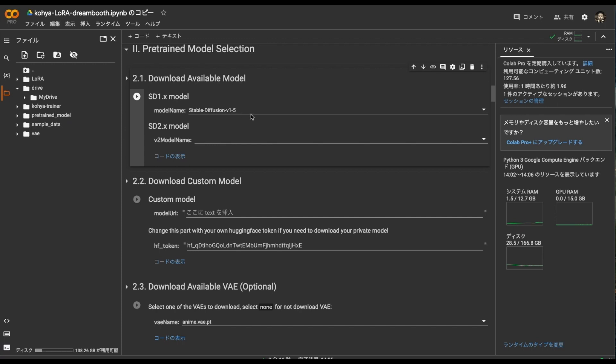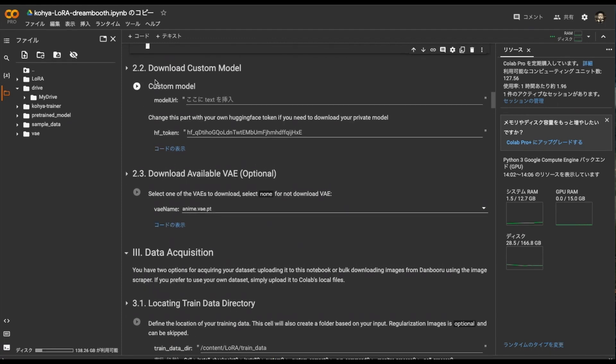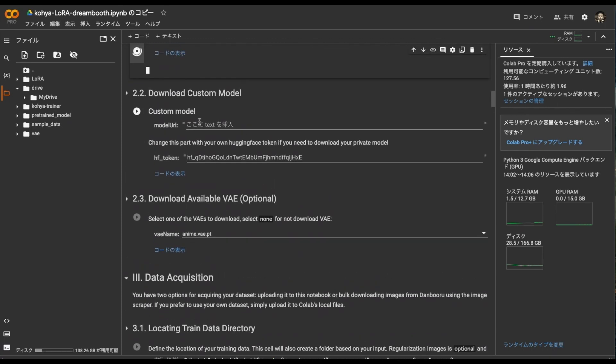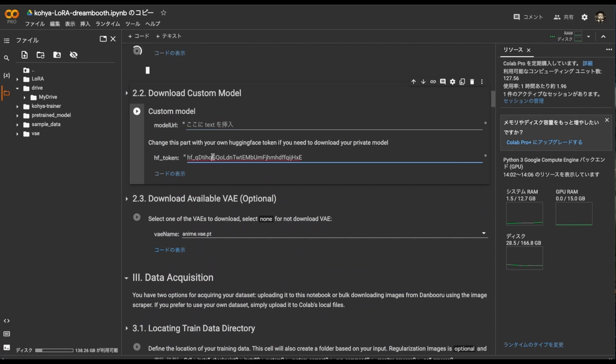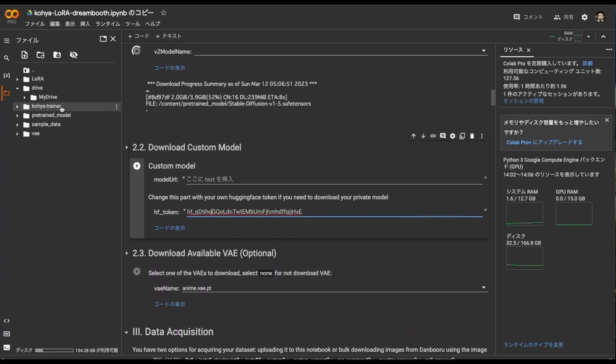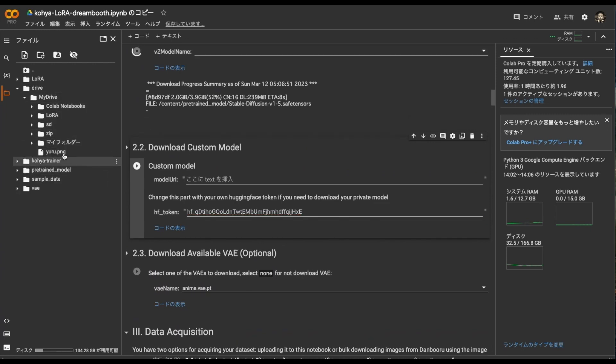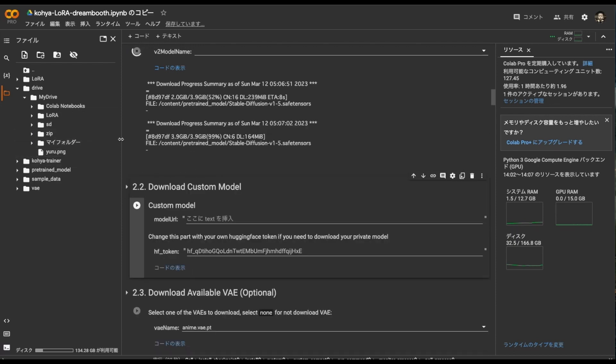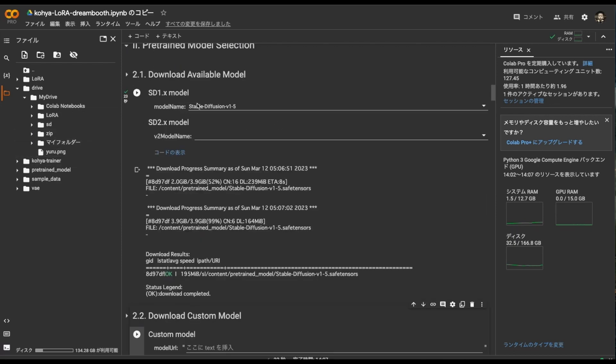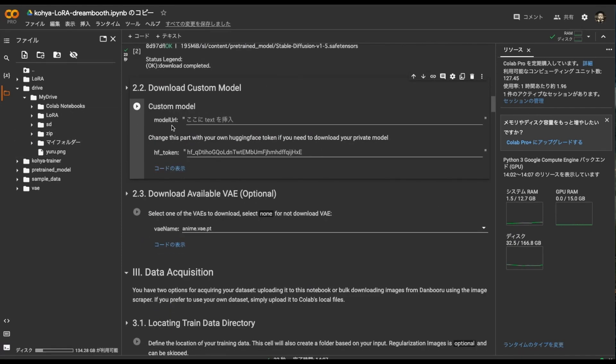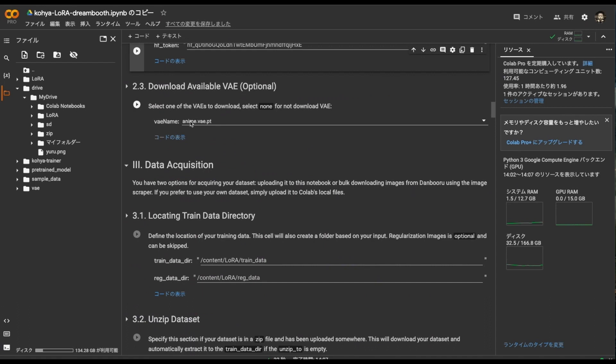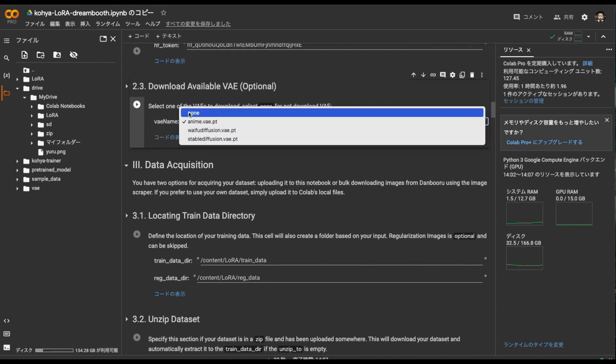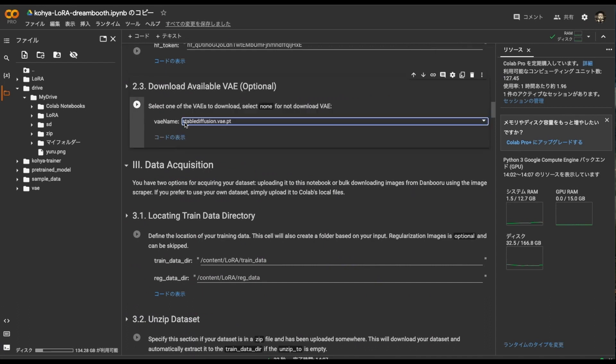Regardless of whether you are doing animation or live action, if you want to download it yourself, bring a URL such as a Hugging Face here, paste the token and execute. Or do it yourself on Google Drive. You can also put the model in advance. Having said that, I still think Stable Diffusion 1.5 is good. It's a download option for the next VAE. I download Stable Diffusion's VAE.